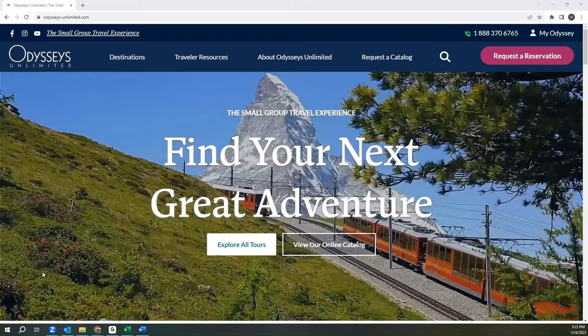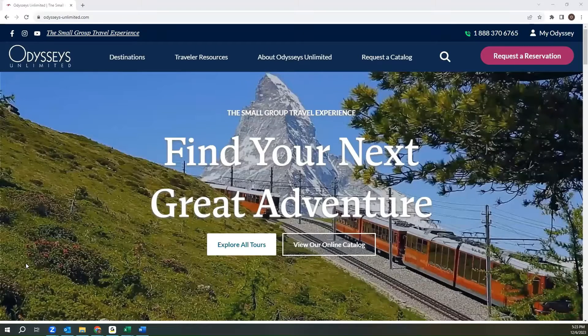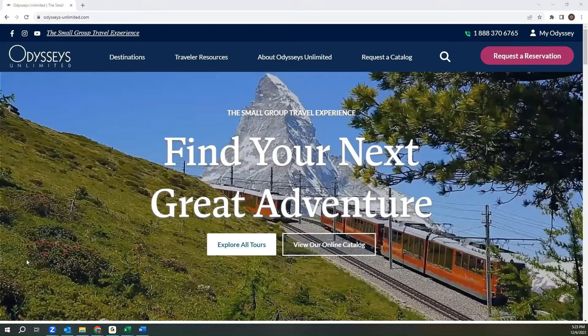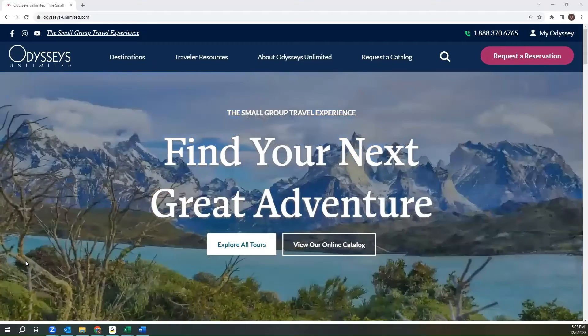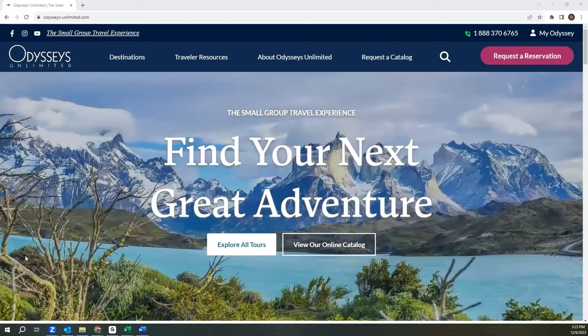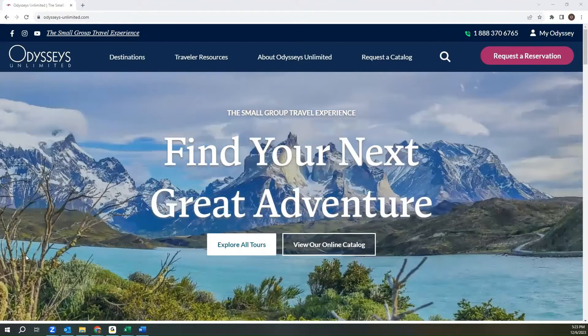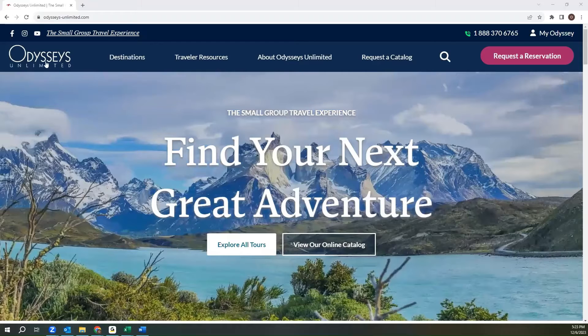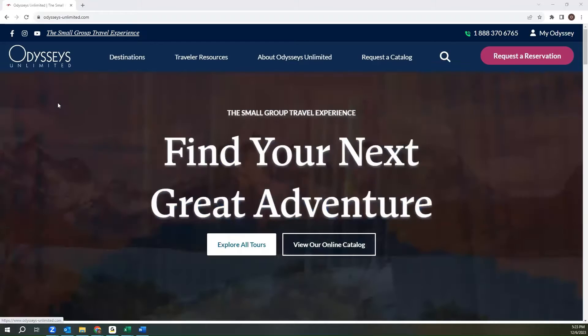When logging in to the MyOdyssey online portal, my preference is to use Google Chrome. However, you would be able to use any web browser of your choice.